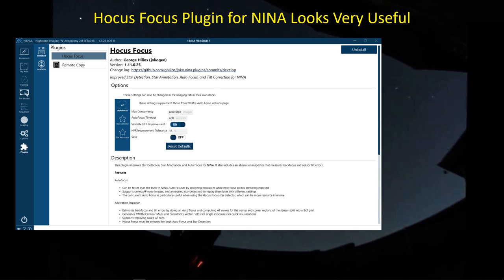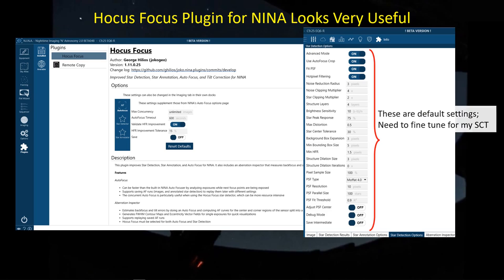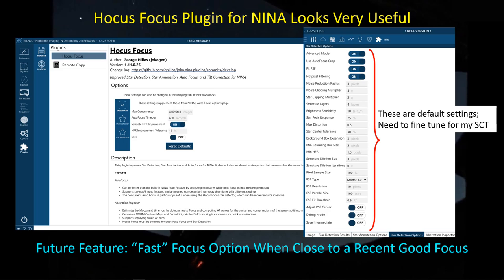The Hocus Focus plugin is new for NINA and currently under active development. It's probably working better for refractors than SCTs right now, but it looks very promising. There are a lot of parameters to set and fine-tune for your particular telescope — the numbers may vary between an SCT and a refractor. Using the stars detected by Hocus Focus as part of the autofocus routine may get even more consistent results. A future fast focus option could allow autofocus to make only small increments from a position that's already near focus — I'm looking forward to that.